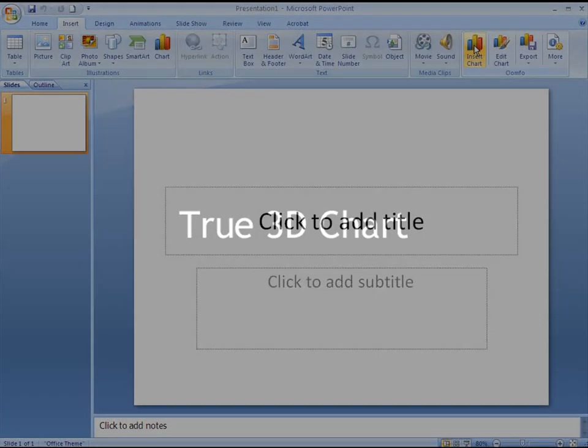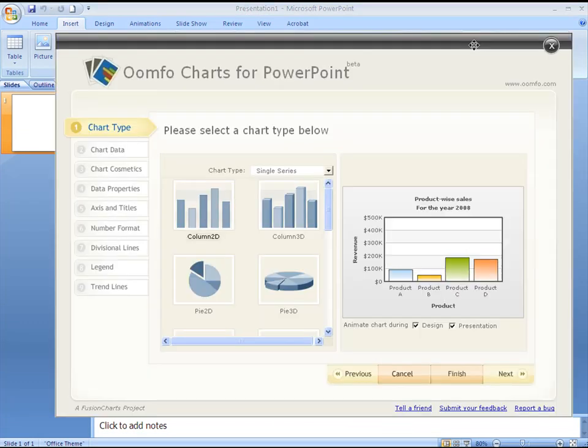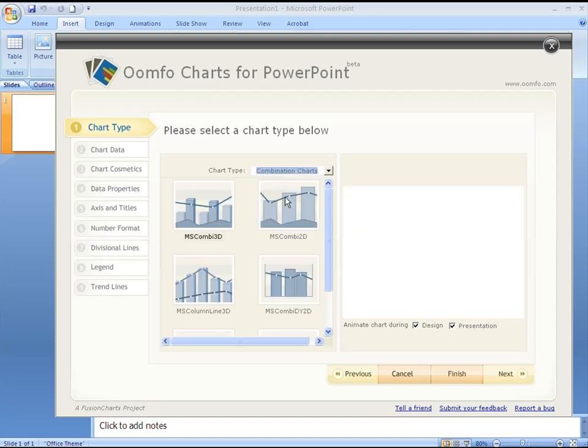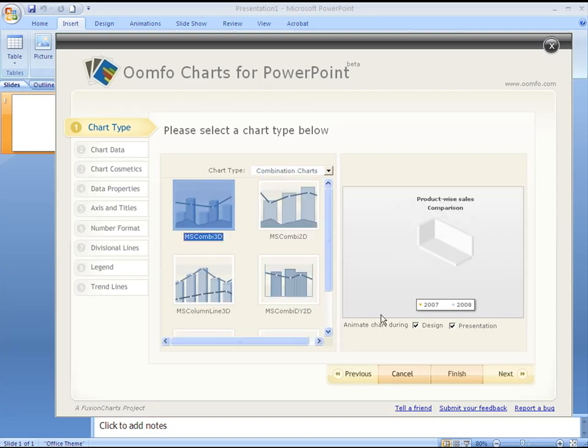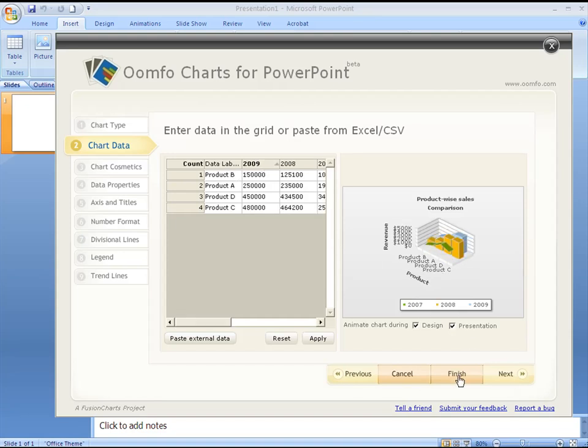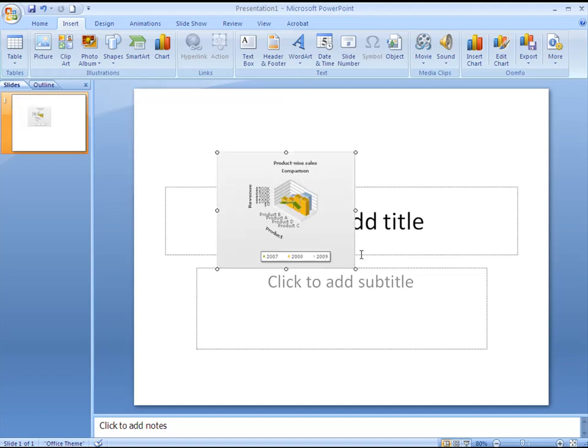Now we'll insert a very interactive chart called the true 3D chart to our presentation. In the UMFO chart builder we'll select a combination chart type and then select any of the true 3D types from within it. The next button shows the data that the chart is taking in. We just let it be and we'll click the finish button to embed the chart into our presentation.